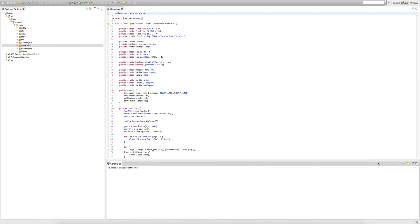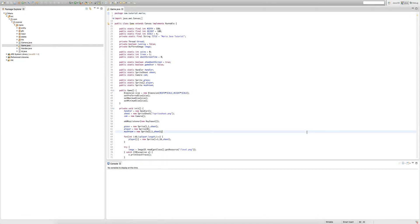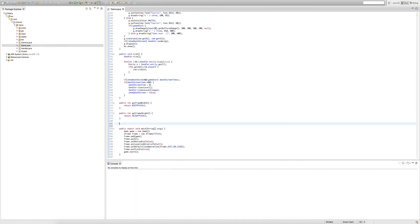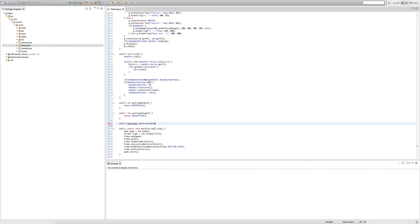We're going to create a rectangle method. Under our public int getFrameHeight, we're going to create a public rectangle called getVisibleArea. This is going to return a rectangle surrounding the area we can see on screen.